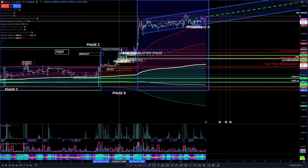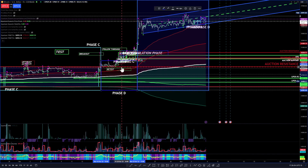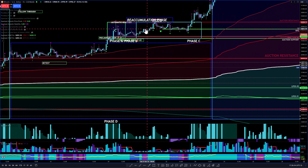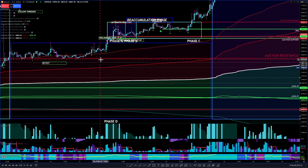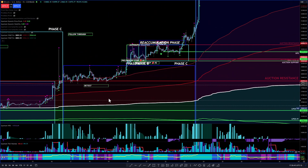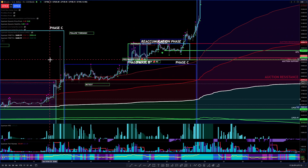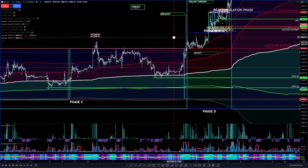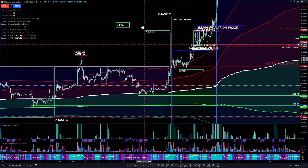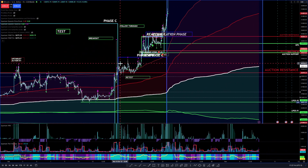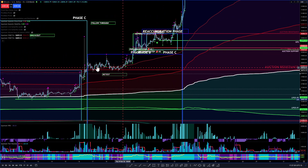Phase D is up to this level right here. I have other little reaccumulation phases but I'm going to bypass that for now. So we had this sideways movement then we pushed out of phase C into phase D. This is phase C right here — we had the breakout. There are phases within phases, so I don't want to get mixed up with the bigger phase C compared to the smaller one we're looking at. This smaller phase C right here — when we broke out of that, we broke into phase D.